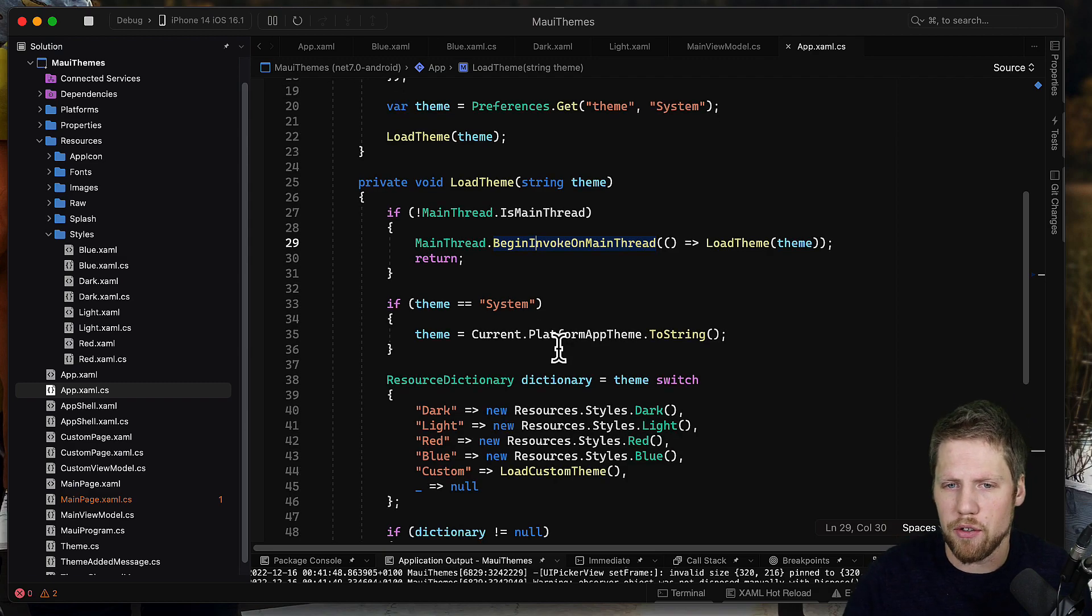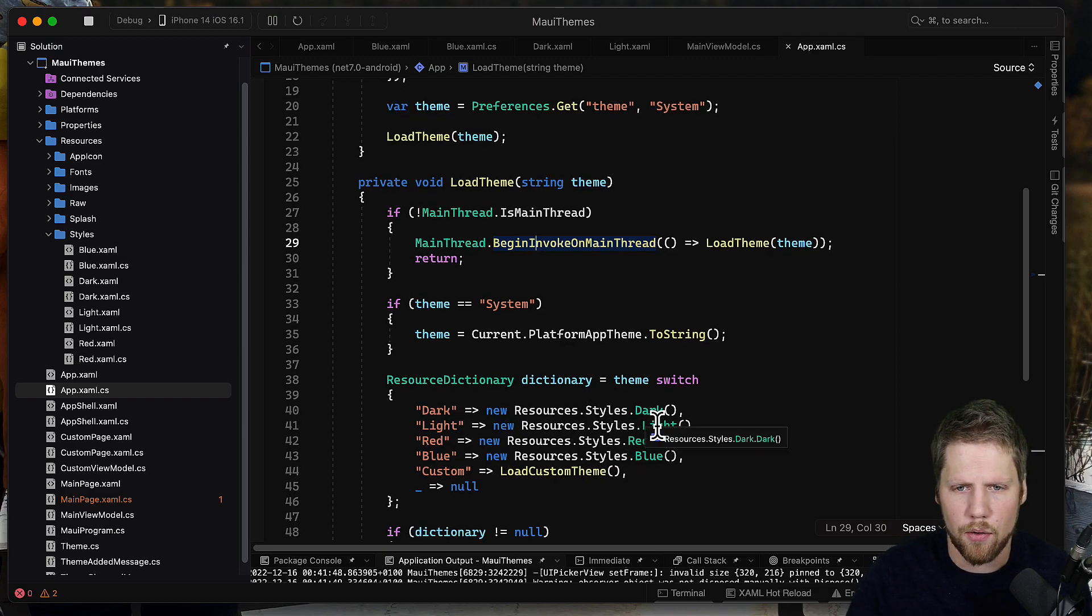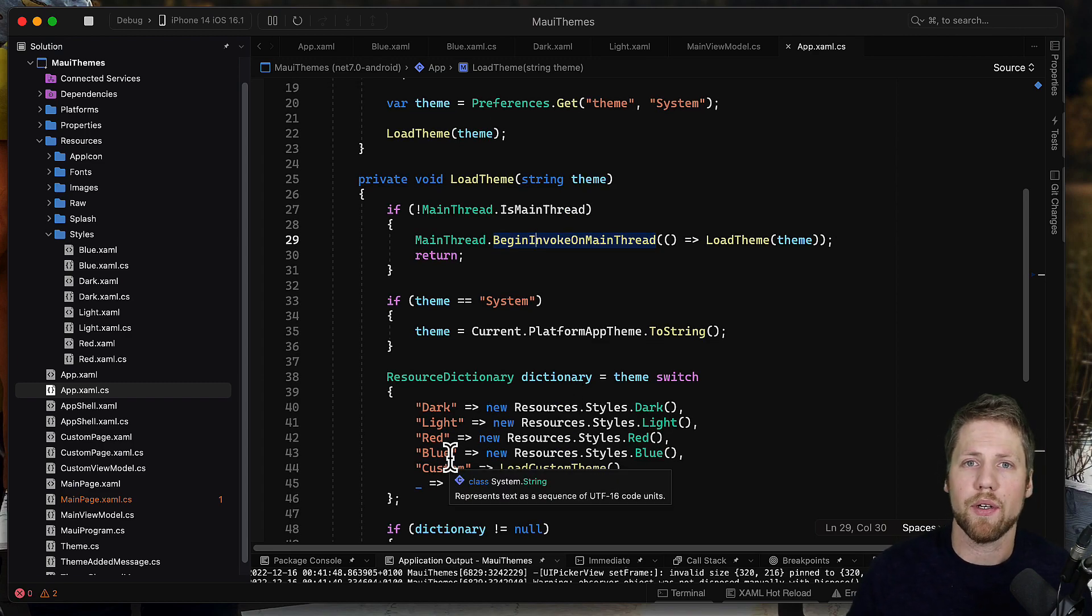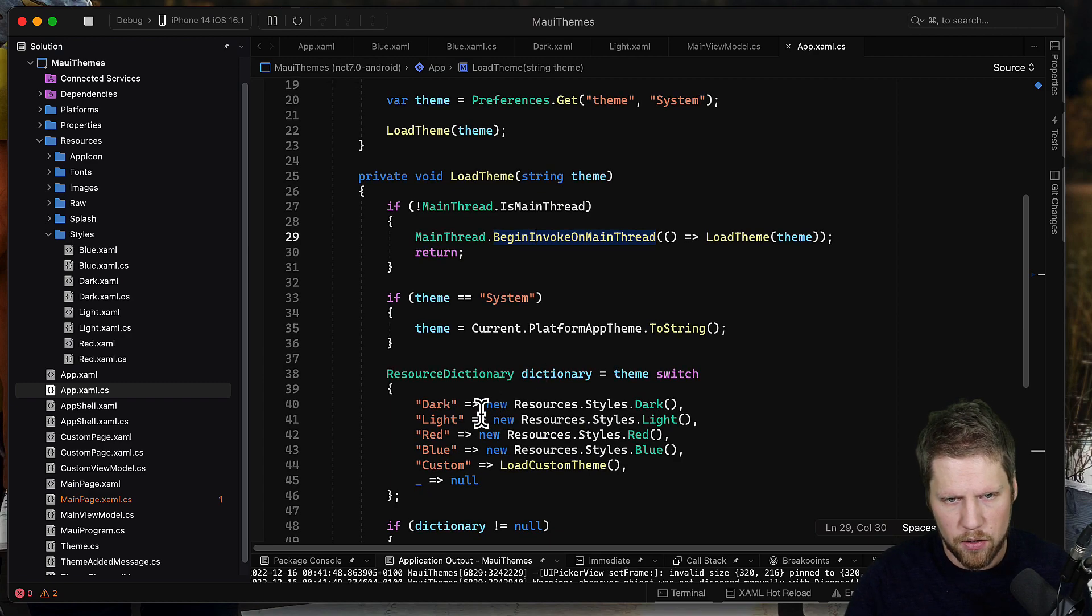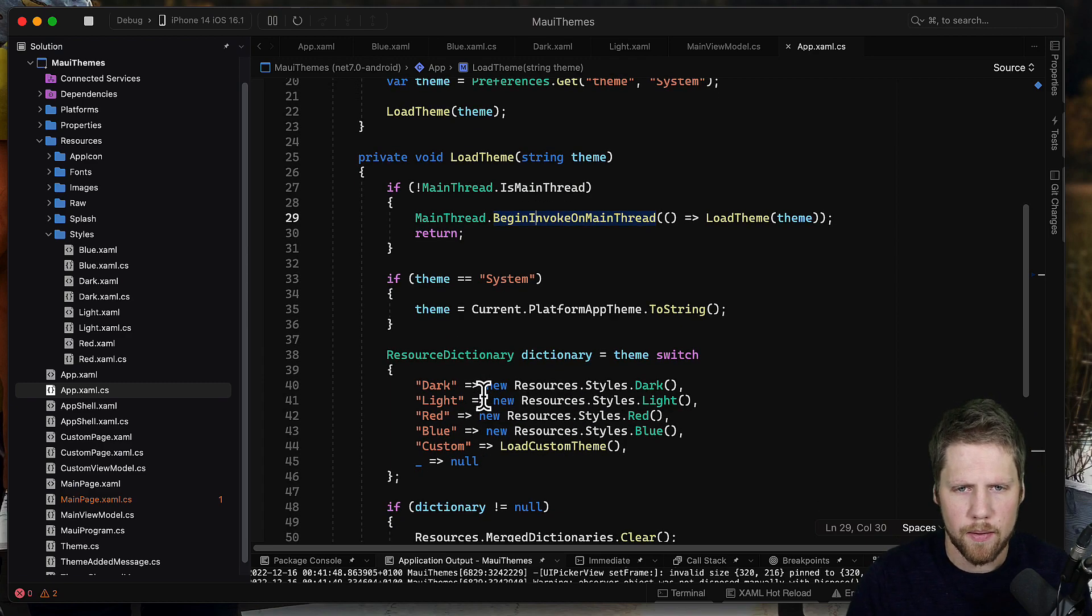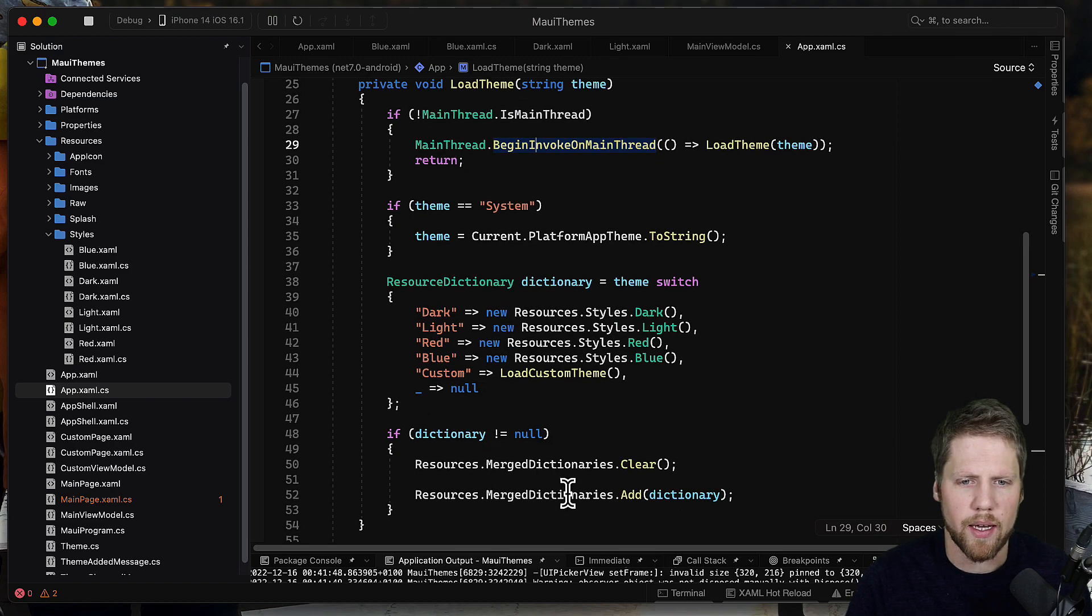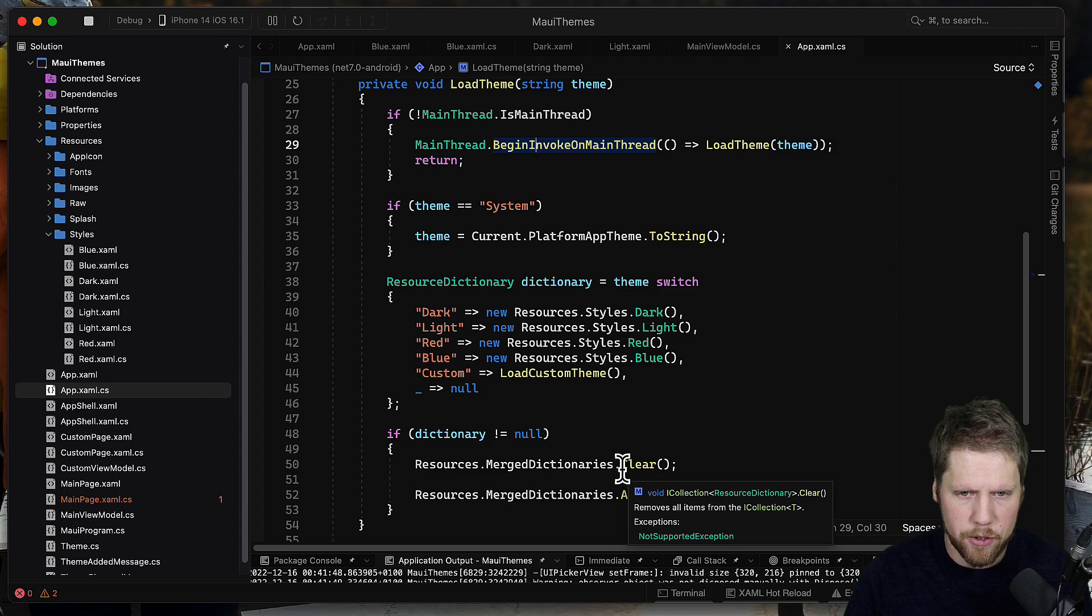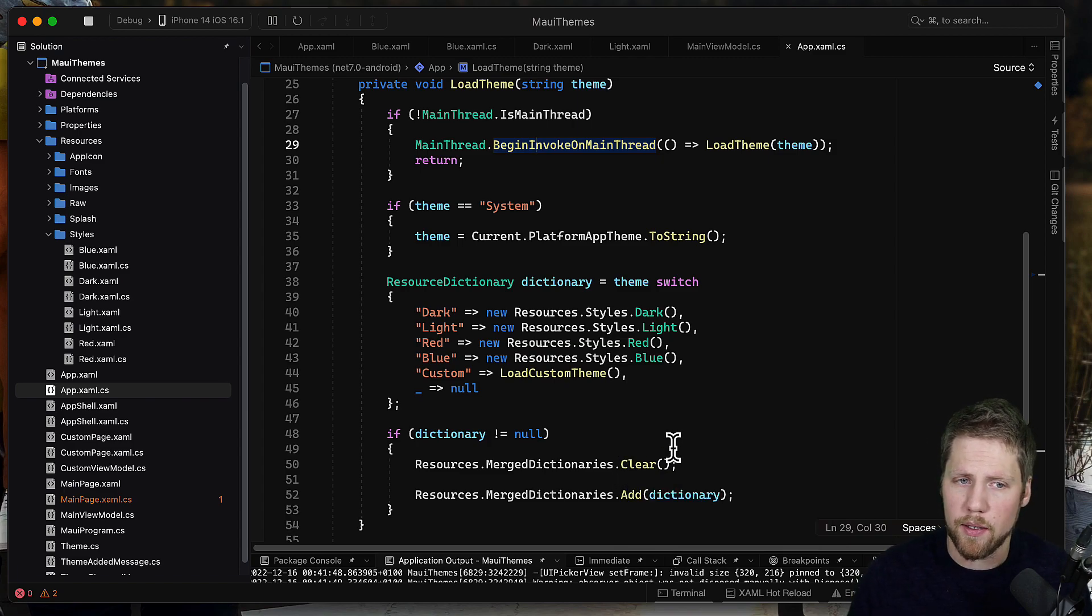Based on the input I load the dark, light, red or blue, or a custom theme I will show you more about later in this video. So when I have this resource dictionary here, I can just go and add it to the merge dictionaries.